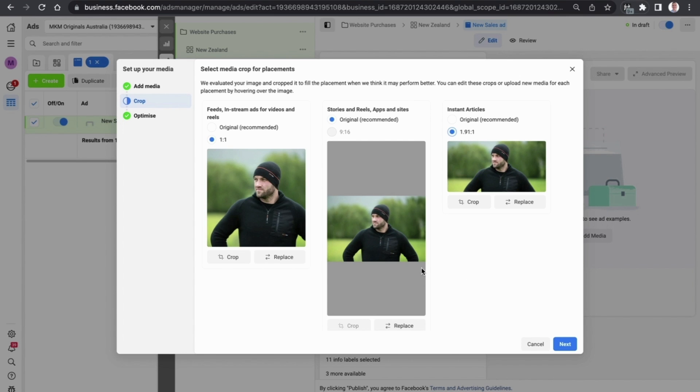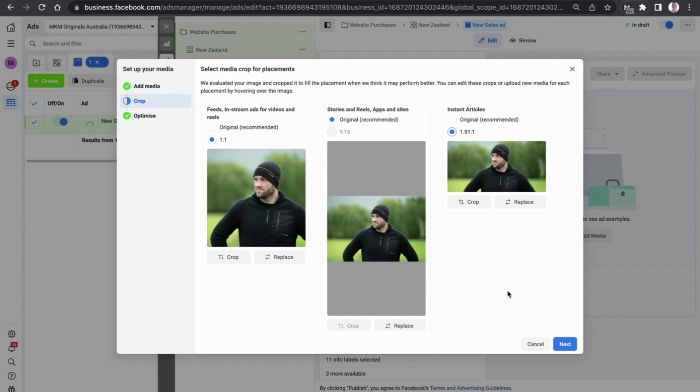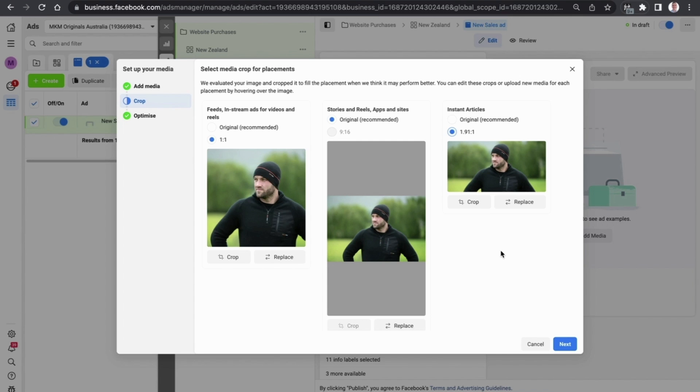Now the stories and reels one, there is a bit of gray space. If we want to change that we can simply select replace and get a vertical picture of the same guy so that it fills up the entire screen. Once we have done that we can just select next.